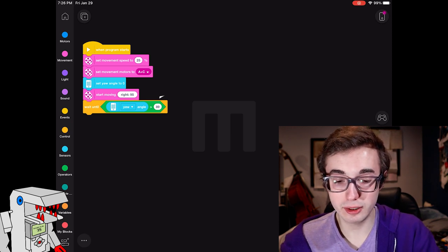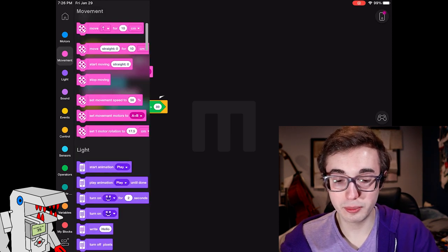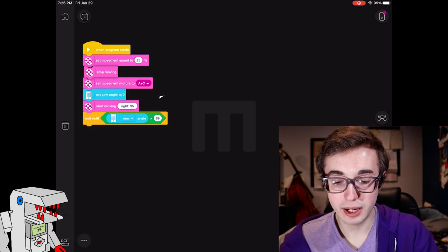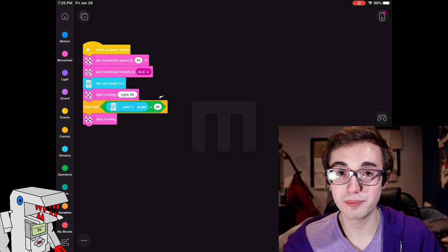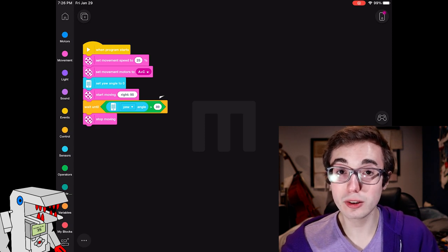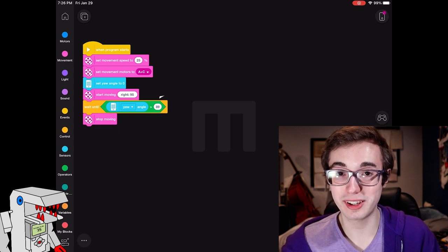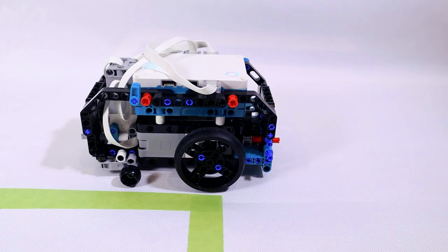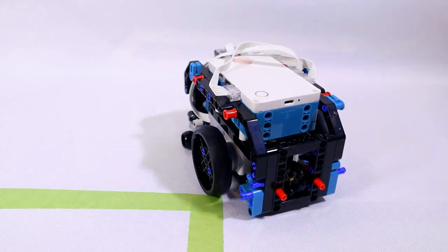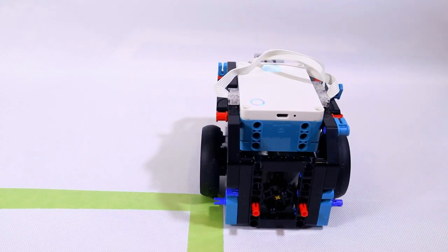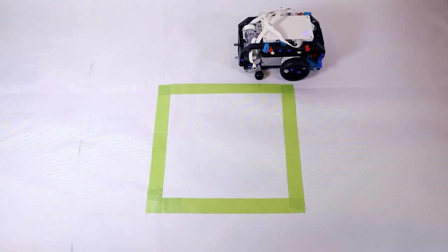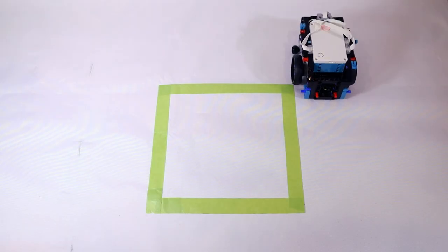Once the robot is finished making its turn we can go into the movement tab and just tell the robot to stop moving. So let's take a look at what this looks like in action.